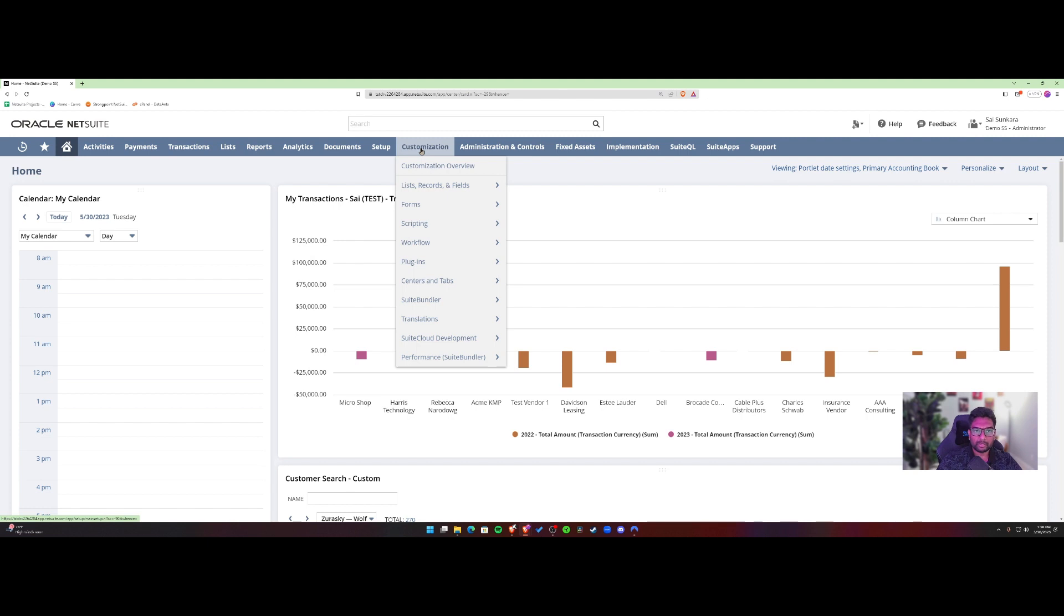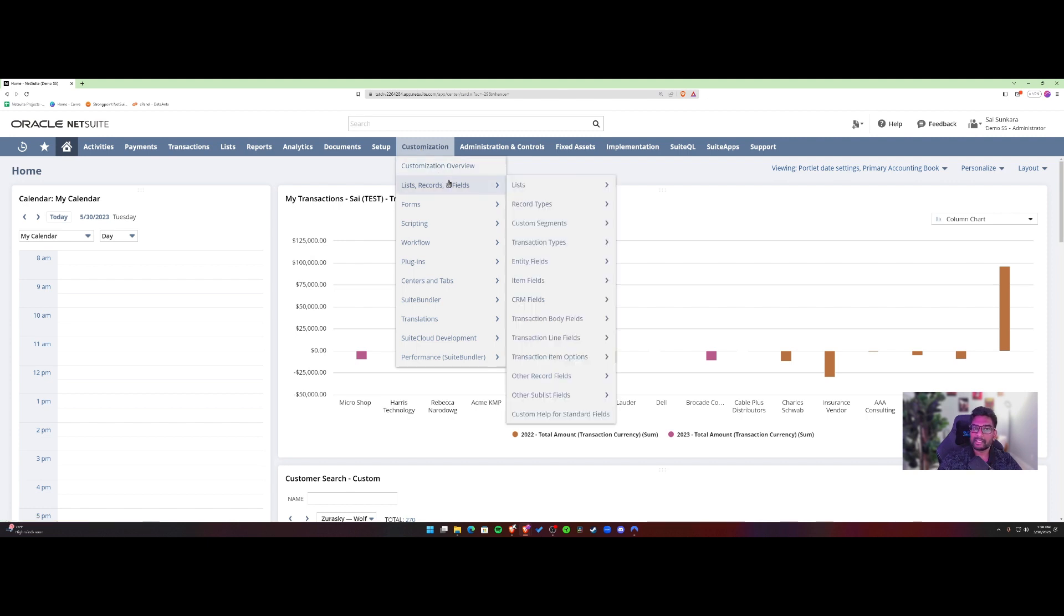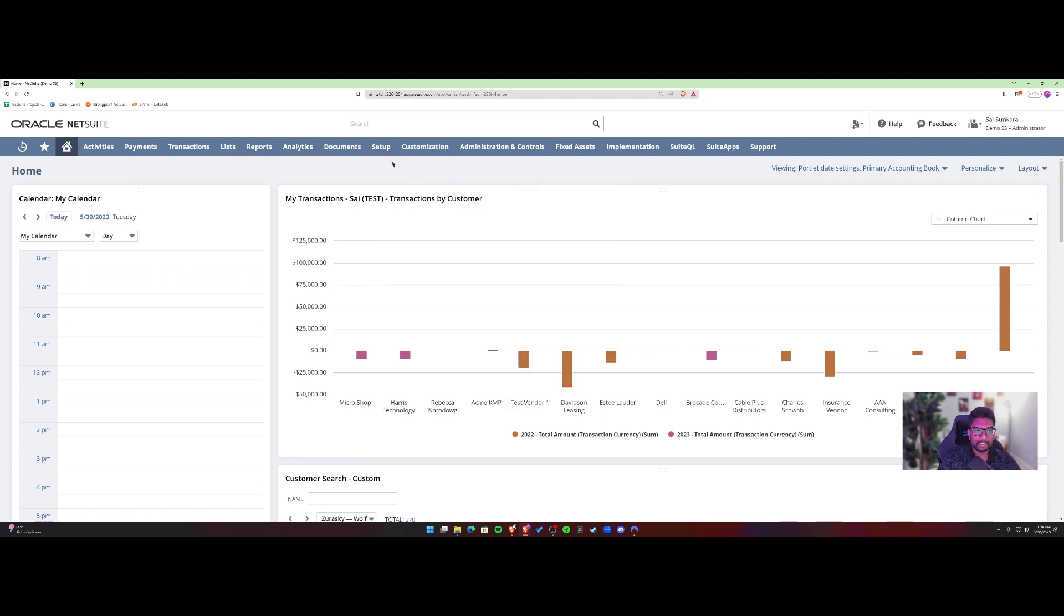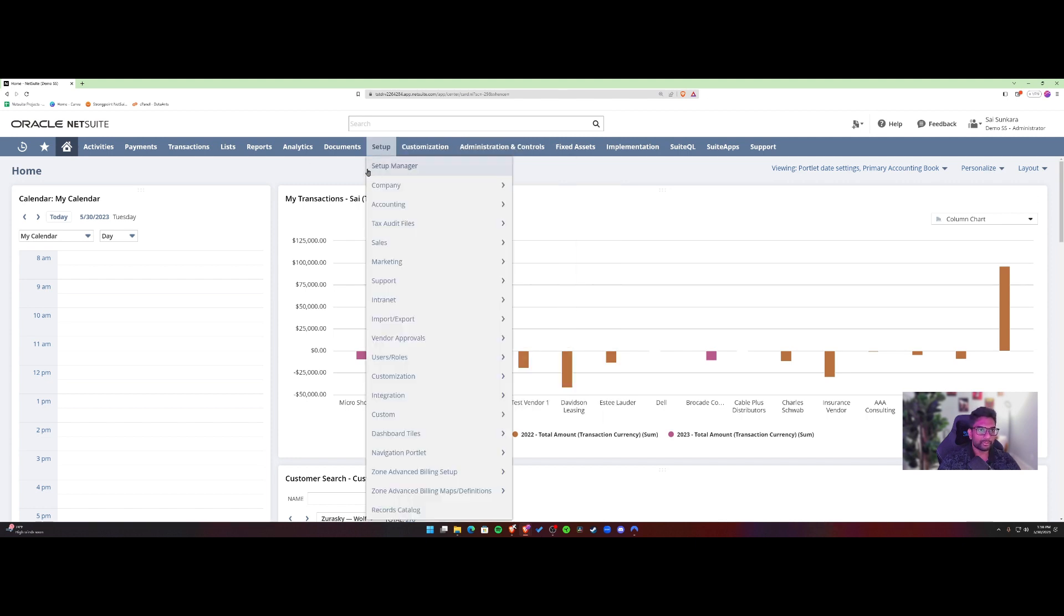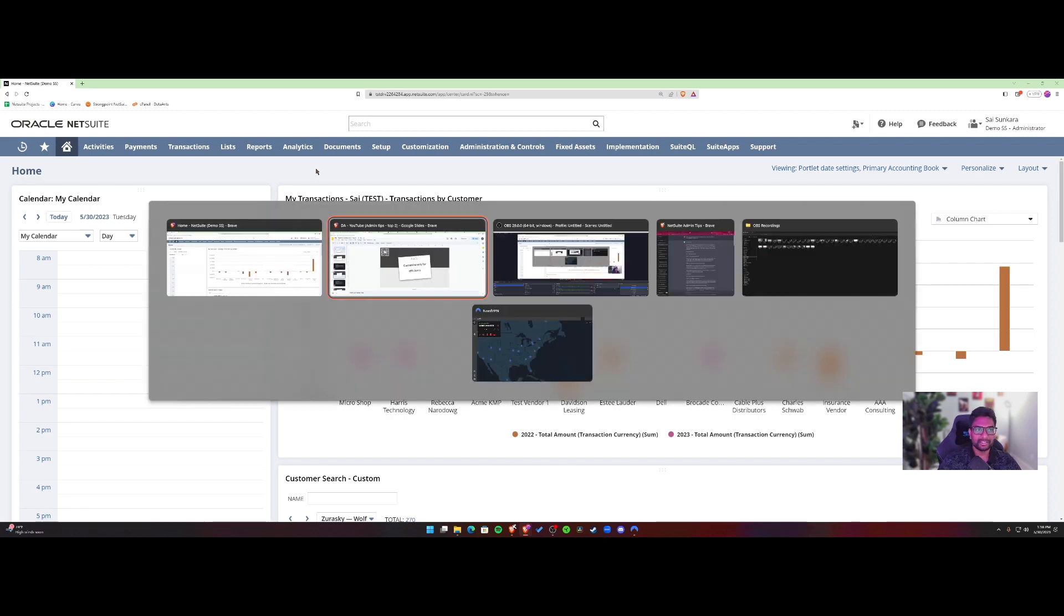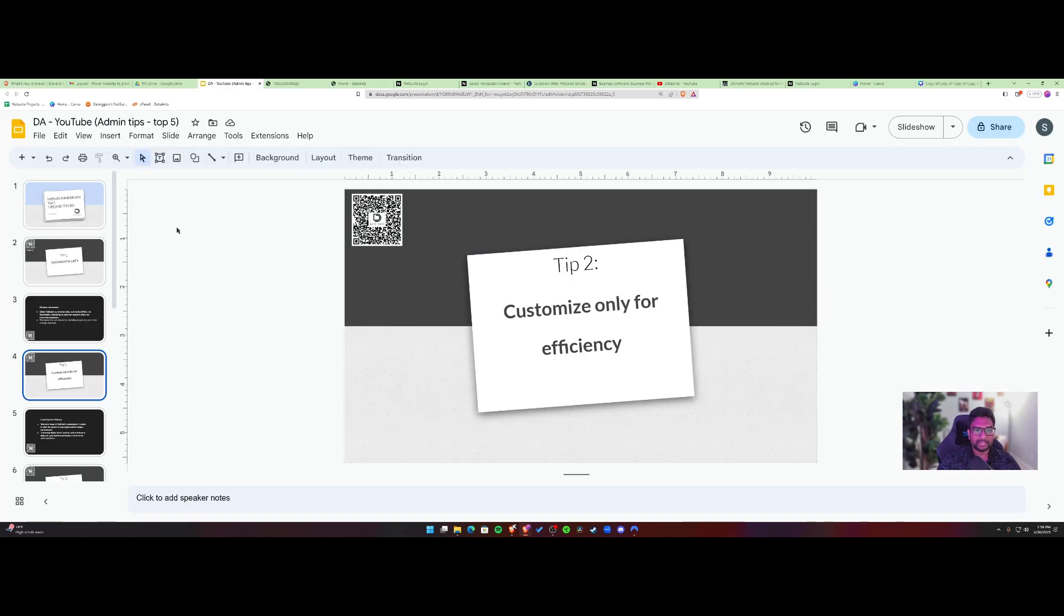You can also customize fields, you can create new custom records inside NetSuite that captures data that is relevant to your organizations, right? All of these are possible through customization inside NetSuite. So definitely focus on customization, but only if it makes your life efficient. So there's that.